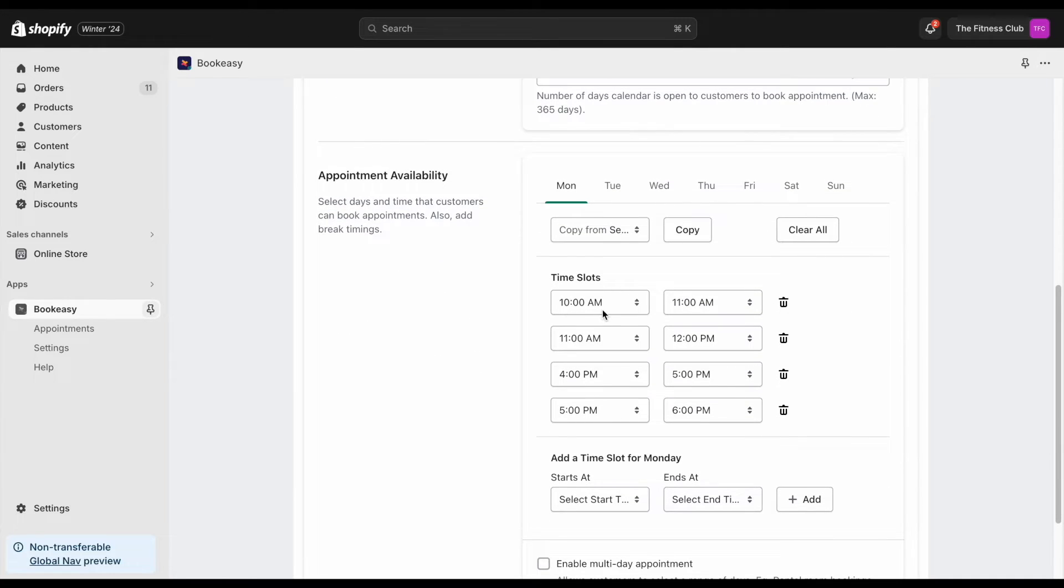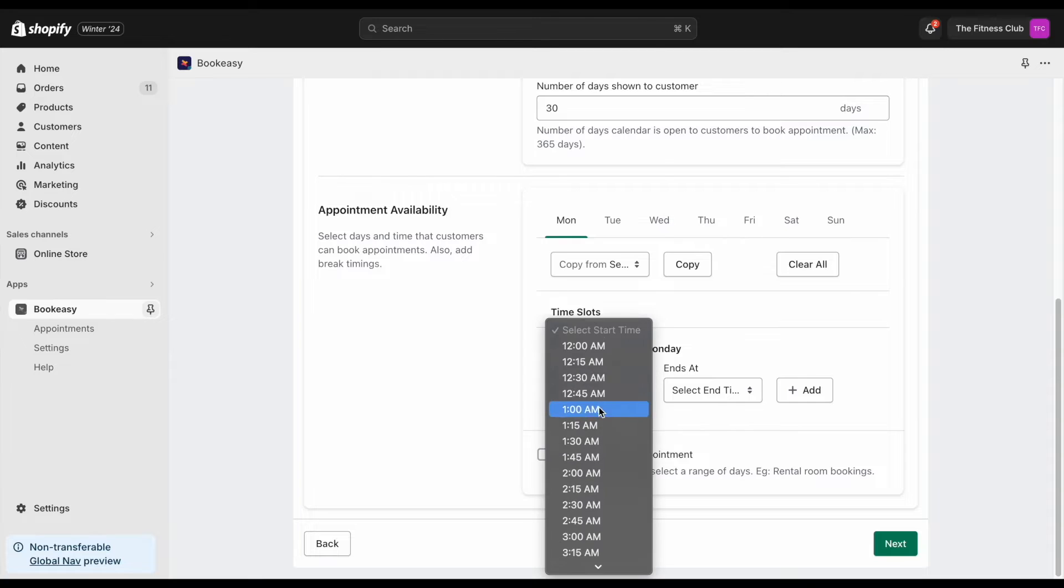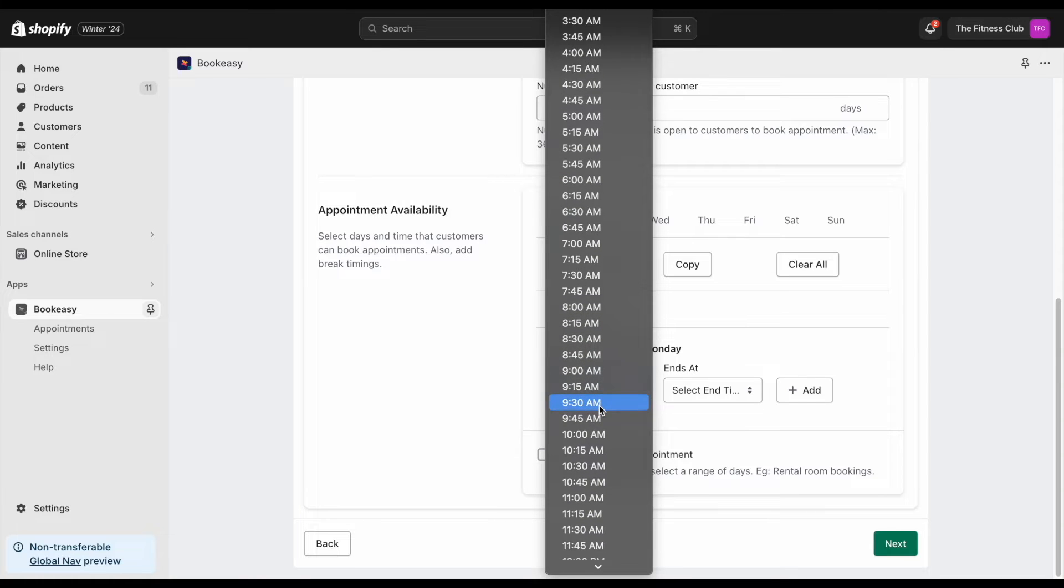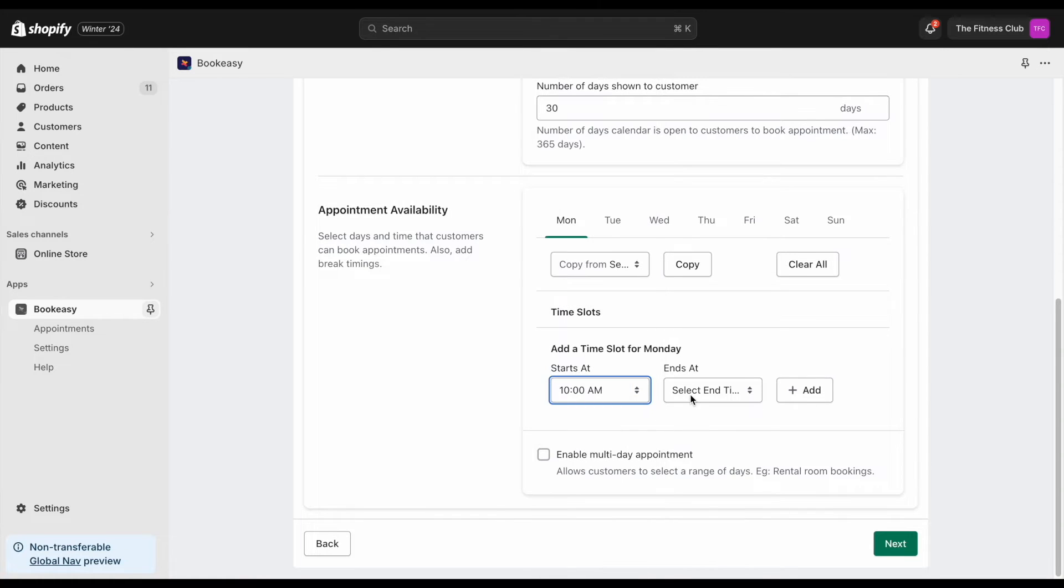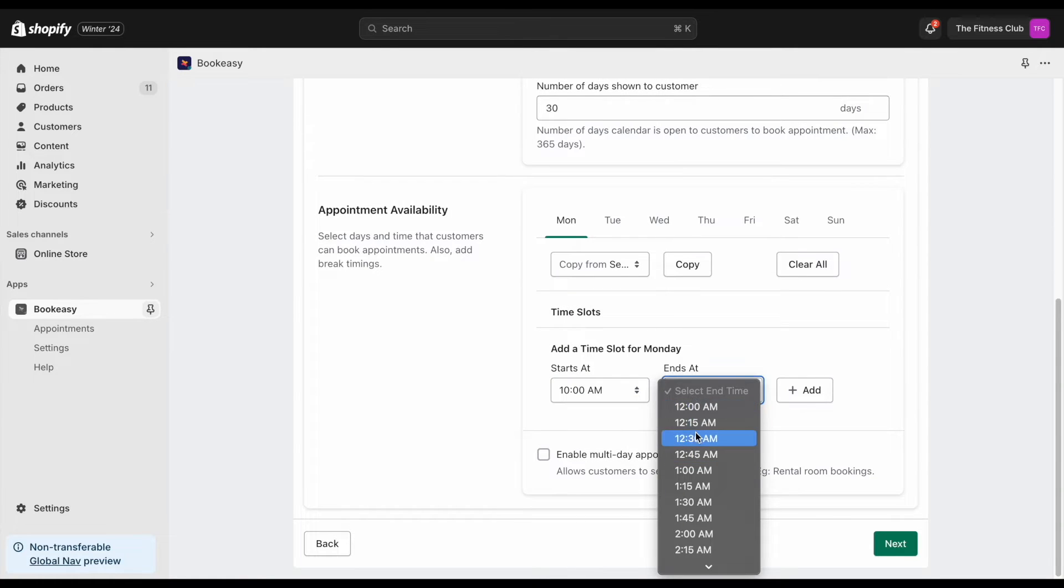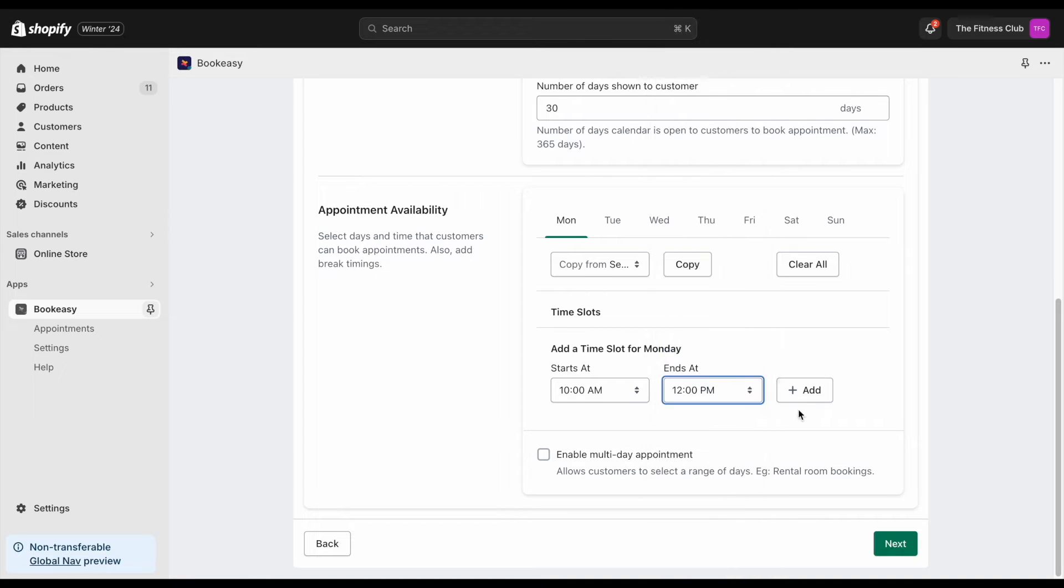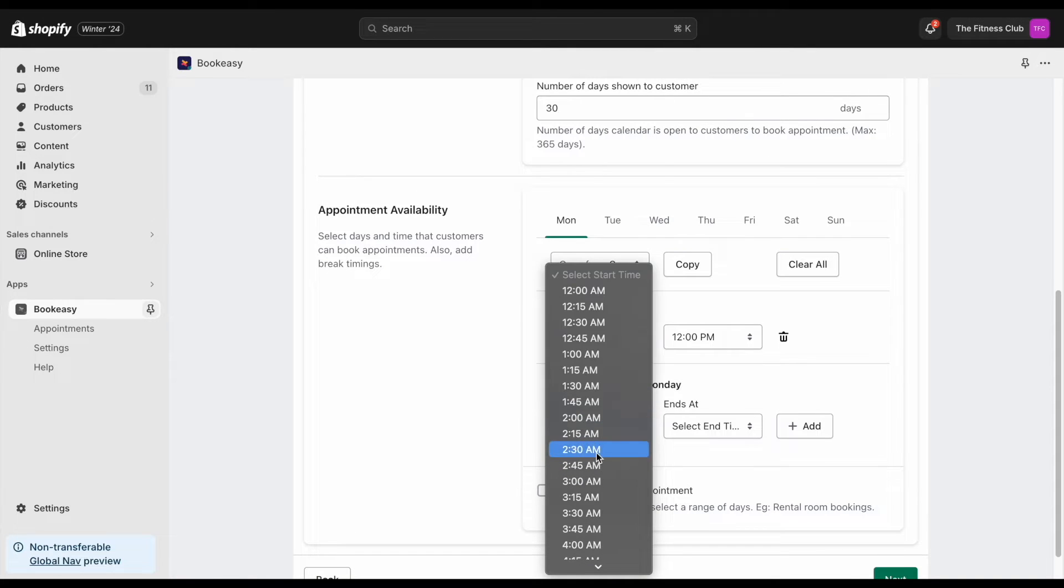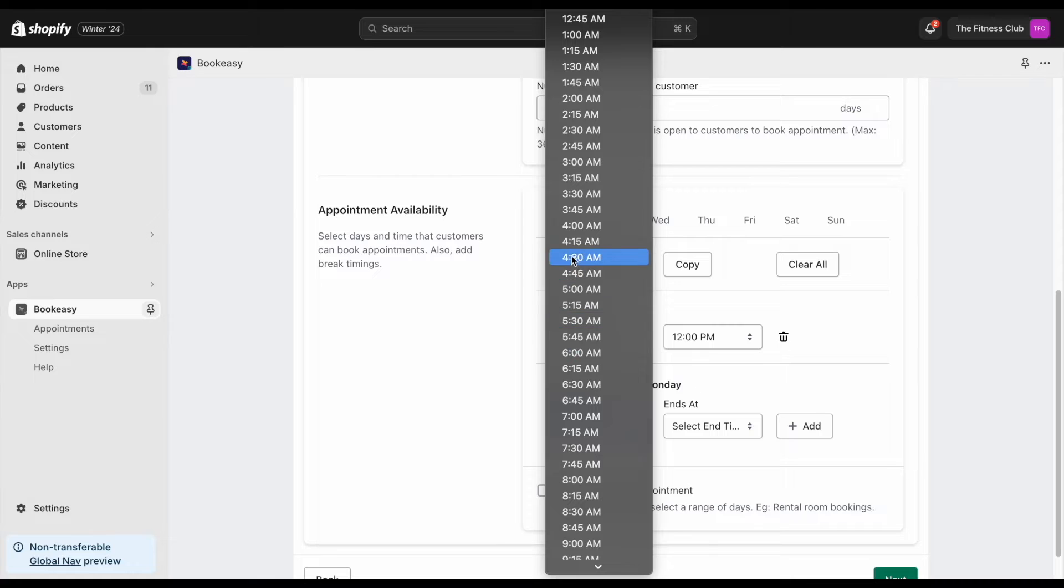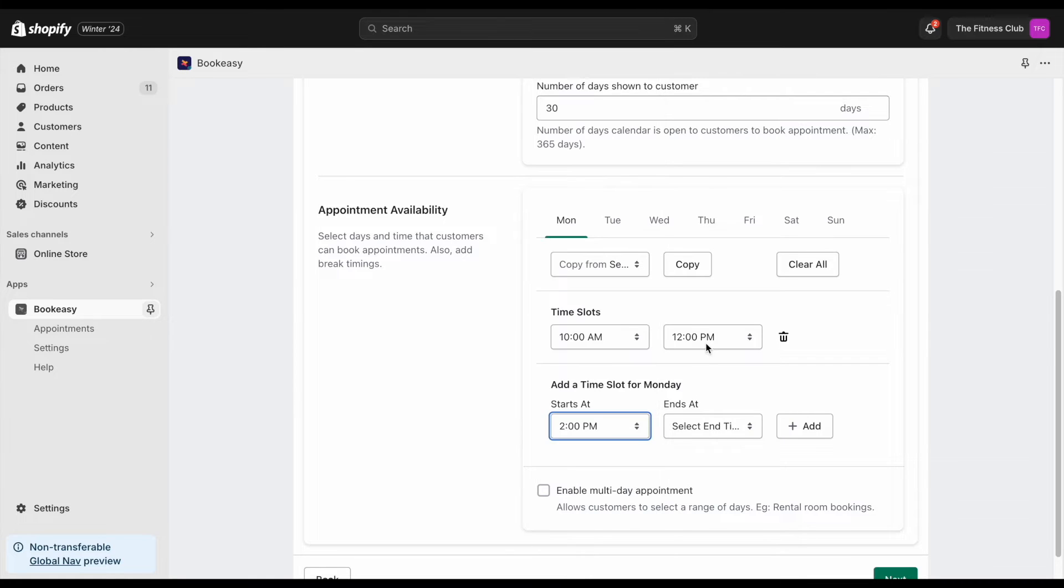By default, slots with one hour difference are given. You can use the same slots by modifying it or even adding more. I'm planning to conduct my fitness events every day with the first slot being 10 a.m. to 12 p.m. and the second slot, 2 p.m. to 4 p.m.